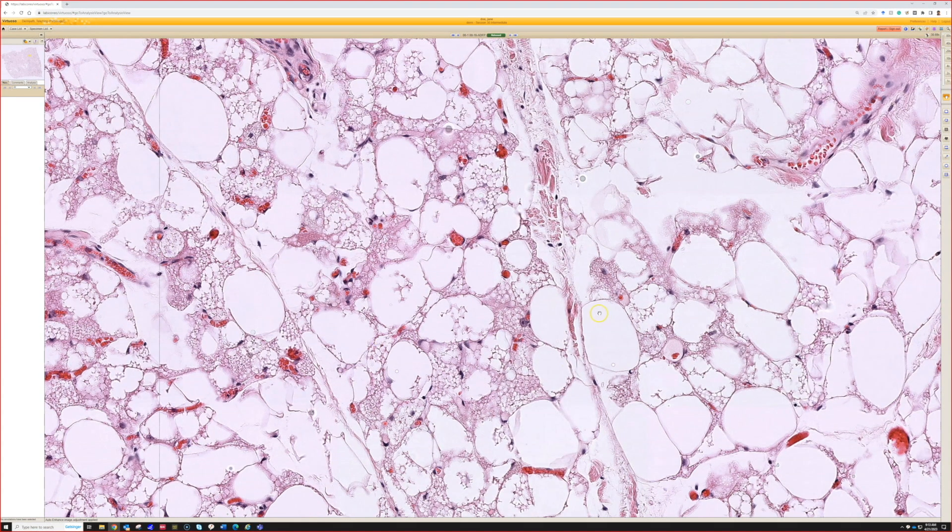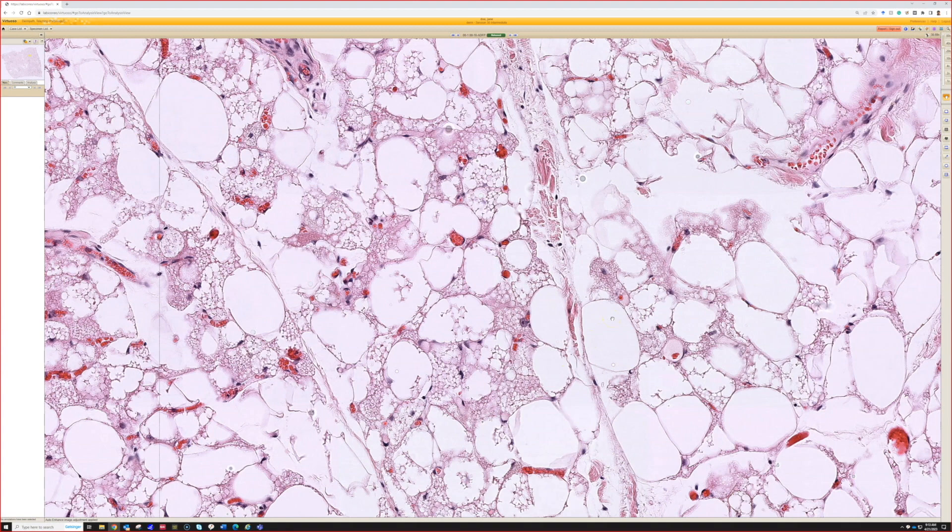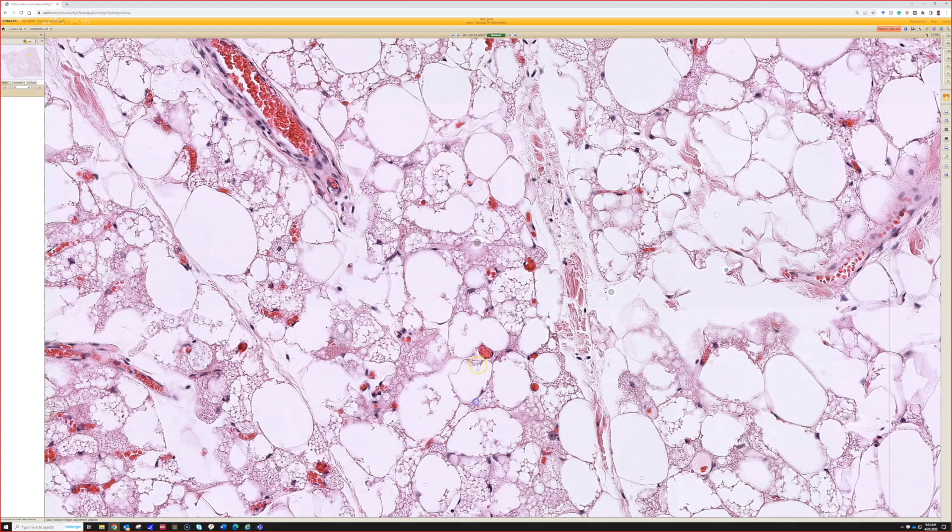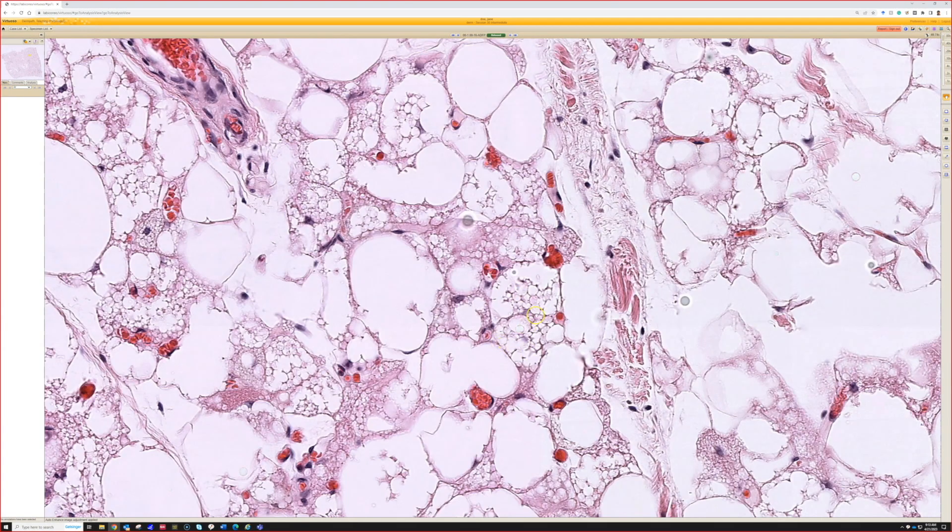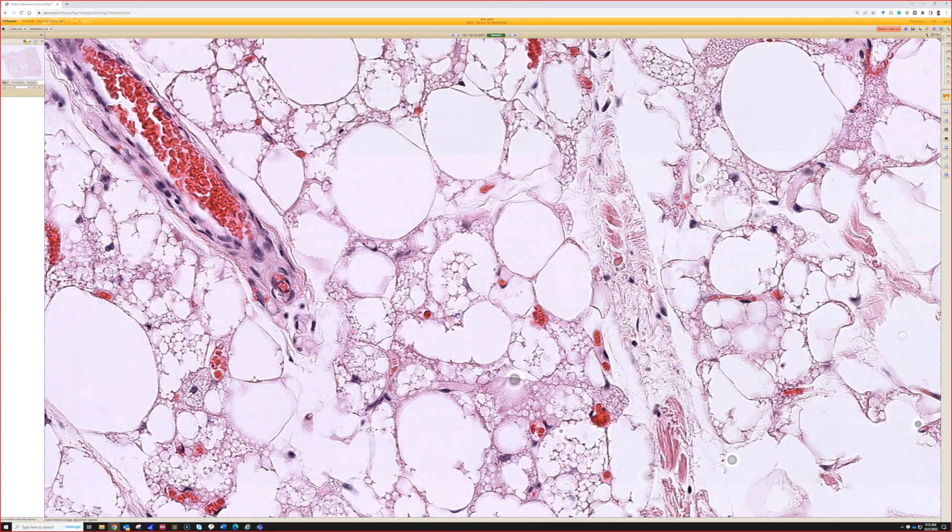We see mature white fat, the same kind we see in adults in the subcutis. Then we see these bubbly vacuolated cells that look almost like lipoblasts except they have small nuclei.